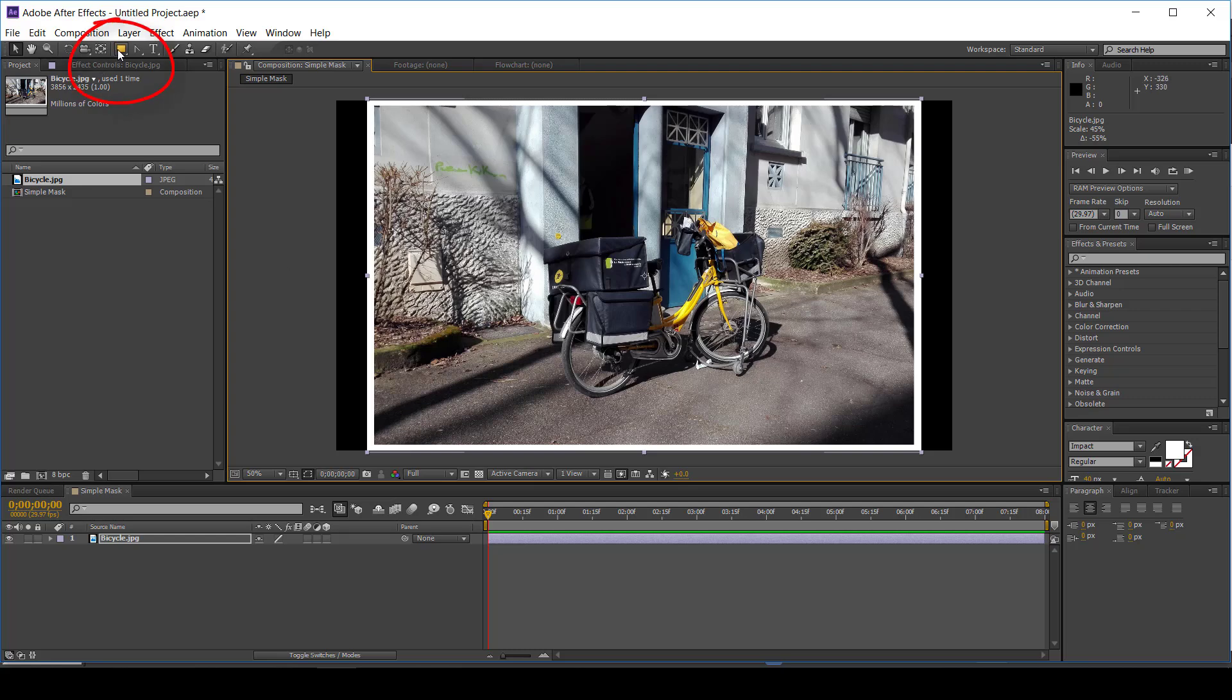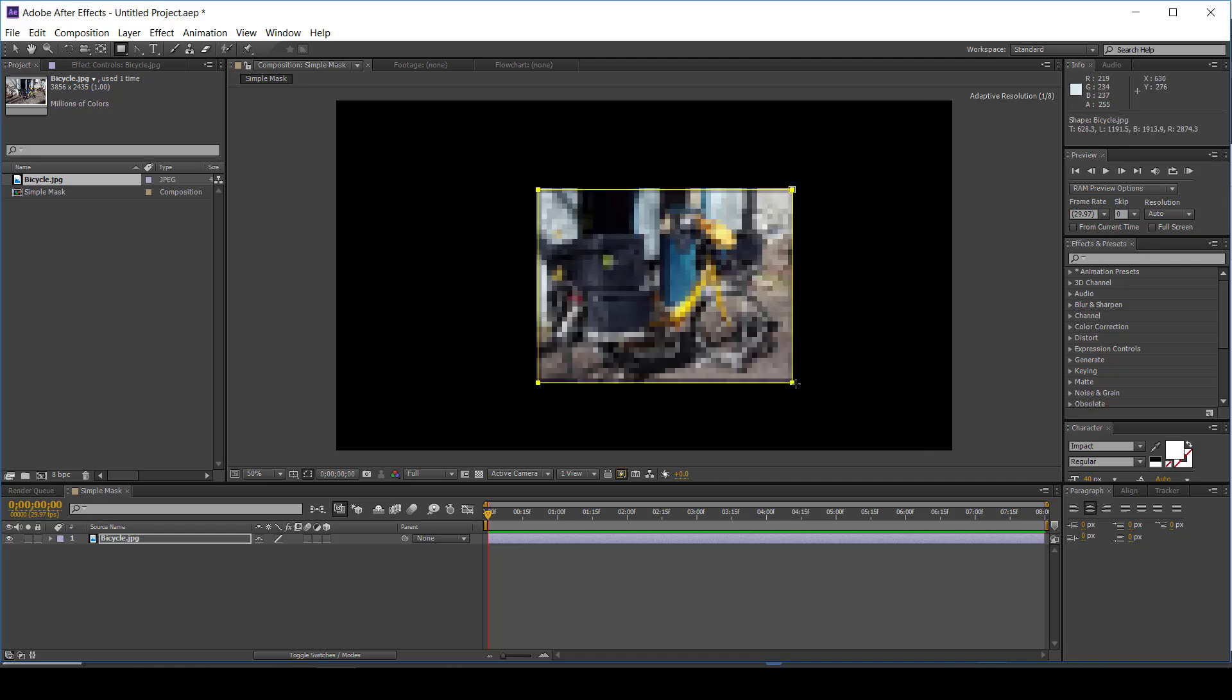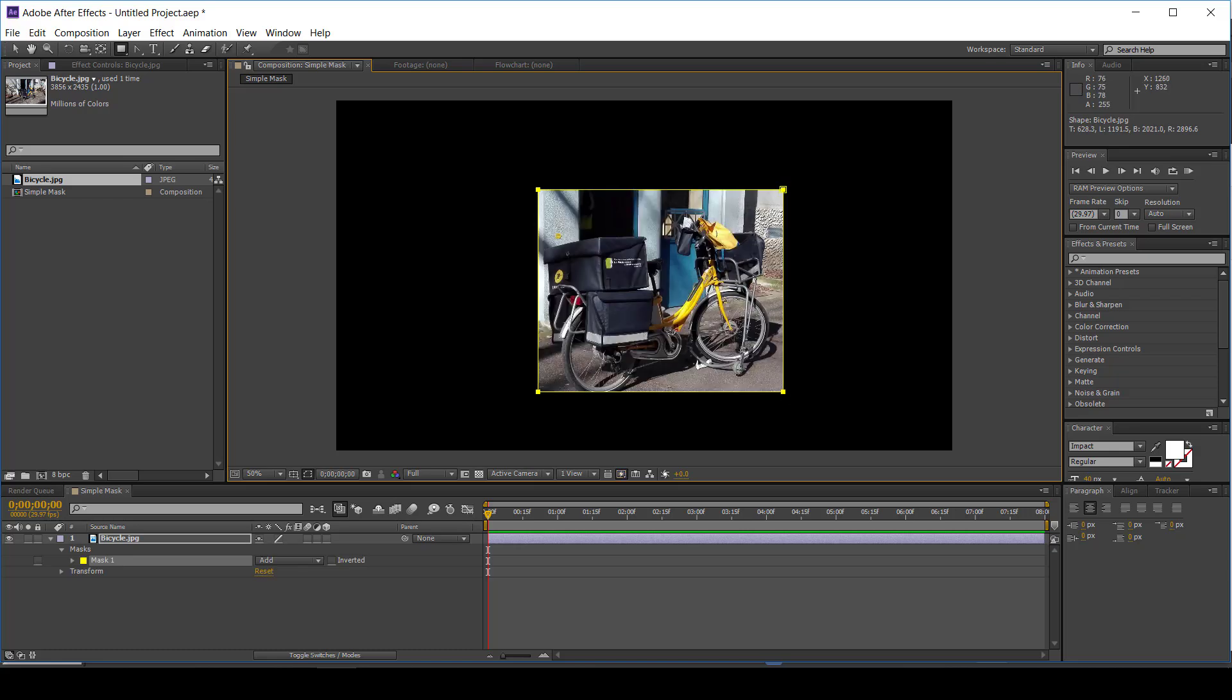Simple masks can be applied using shape tools. However, to apply a mask to footage, you must select the footage first.